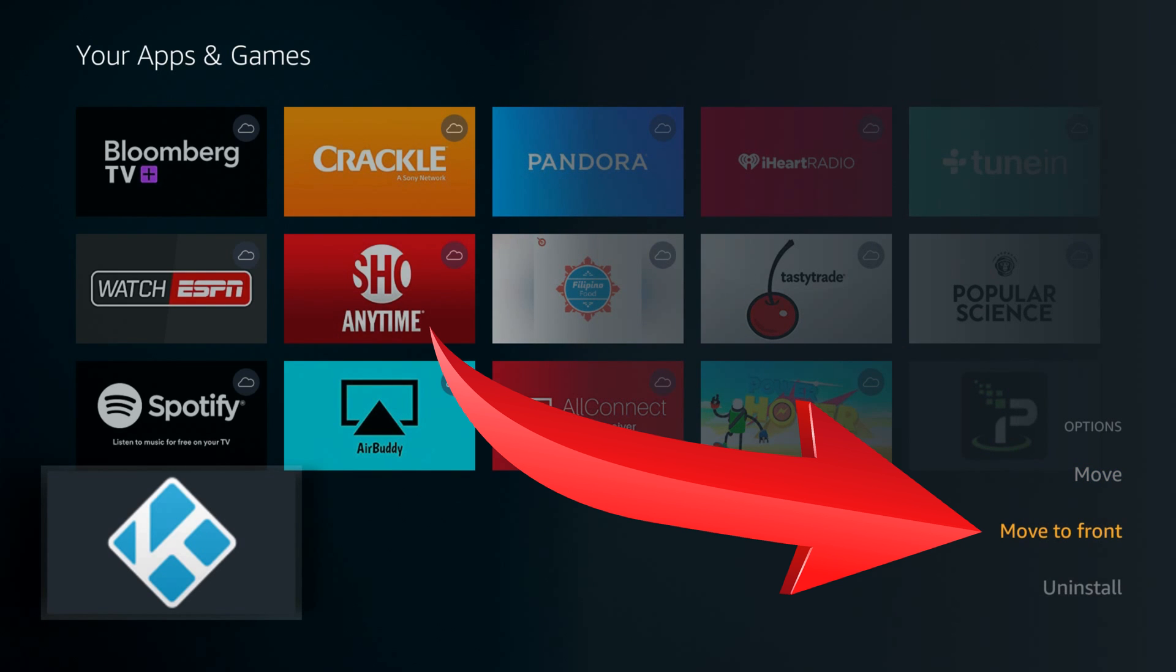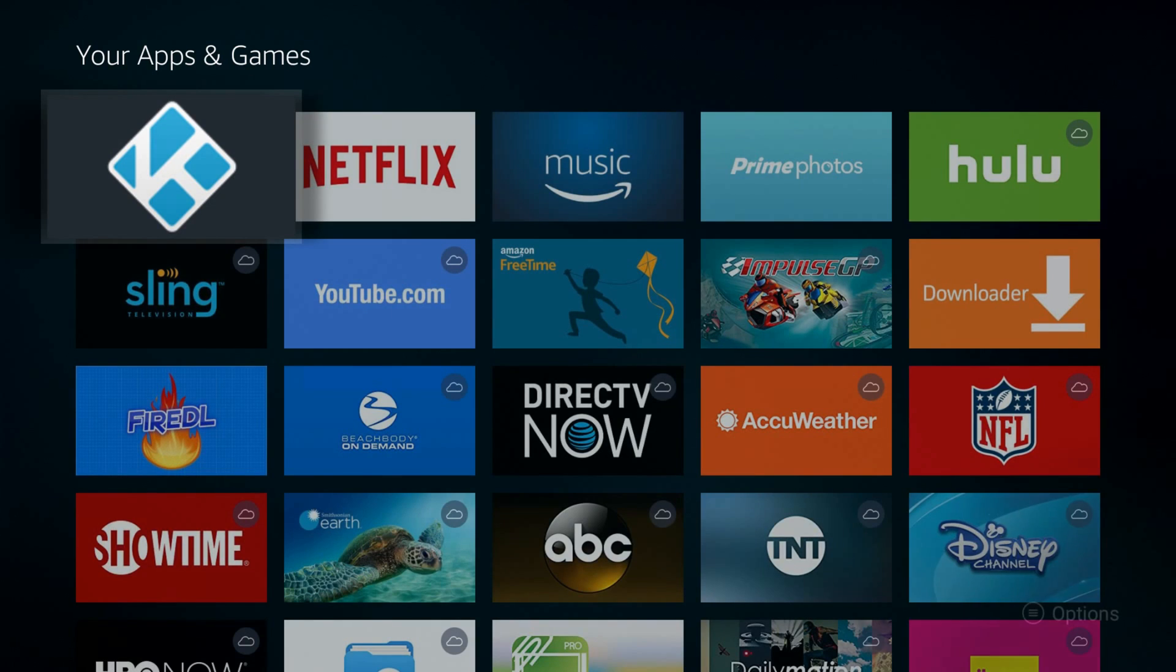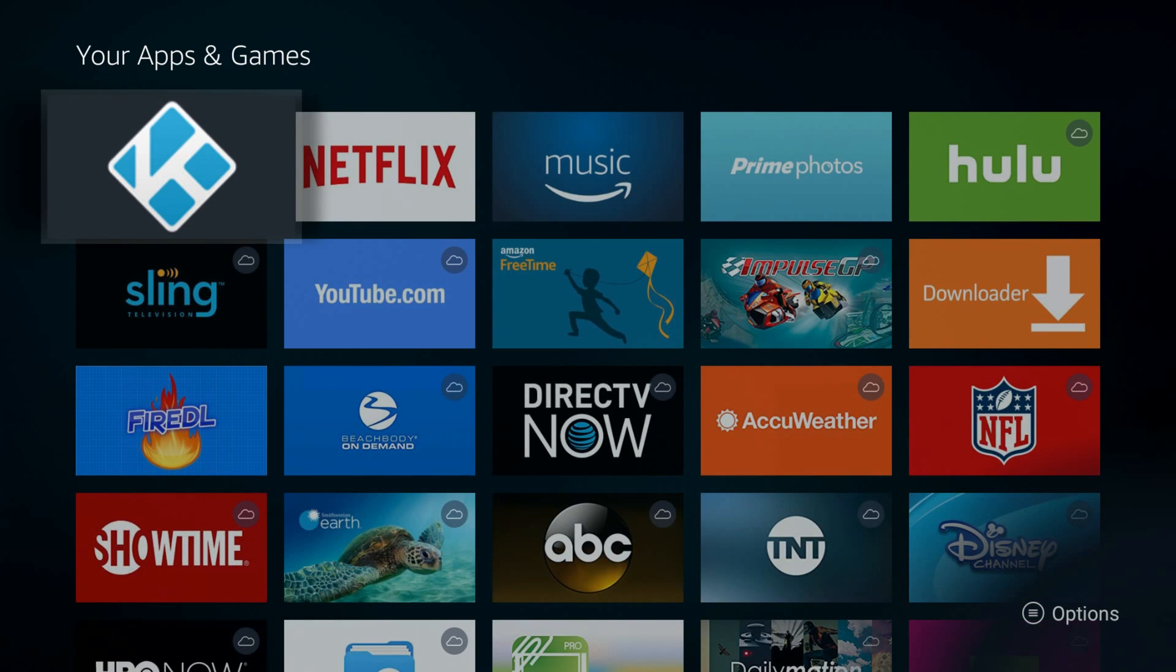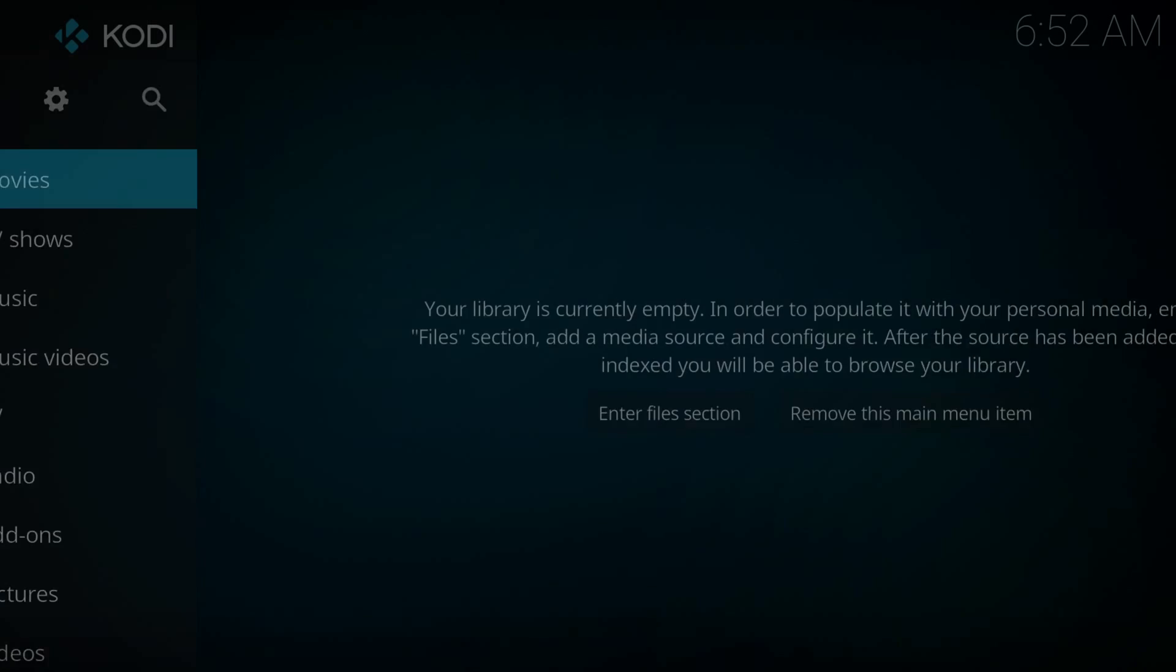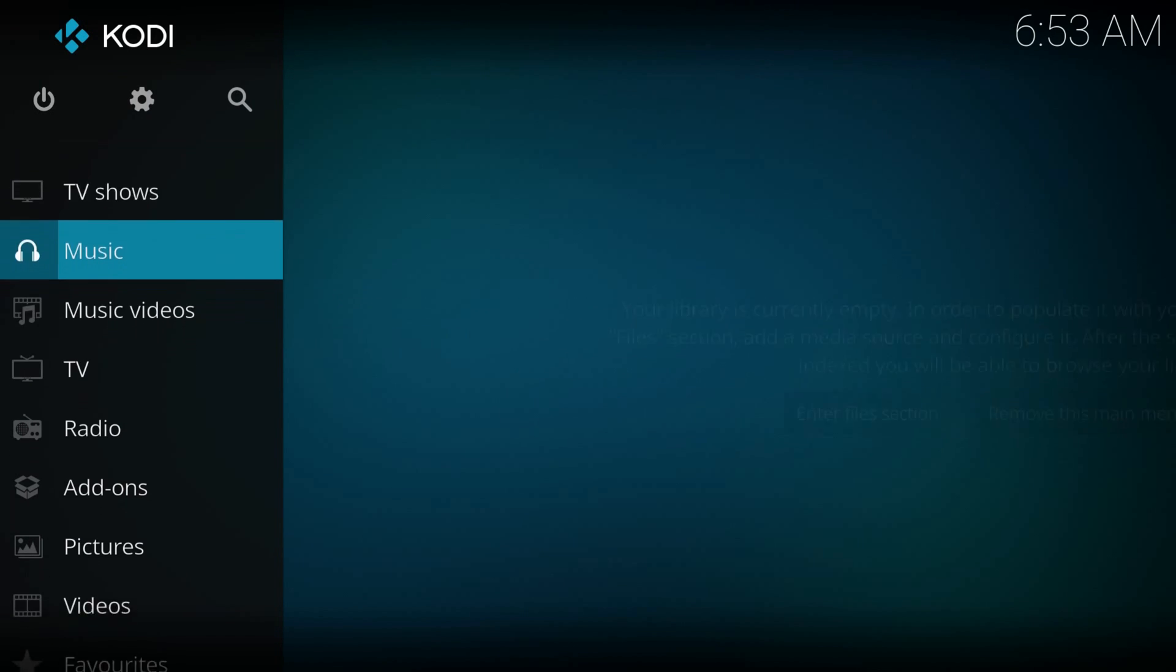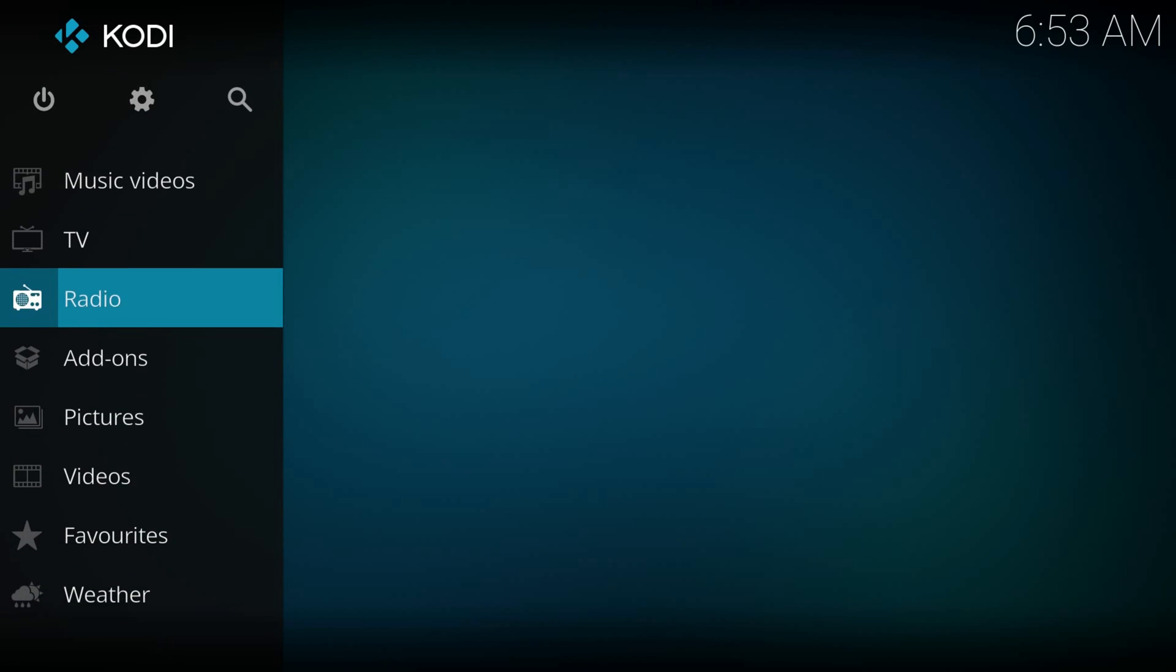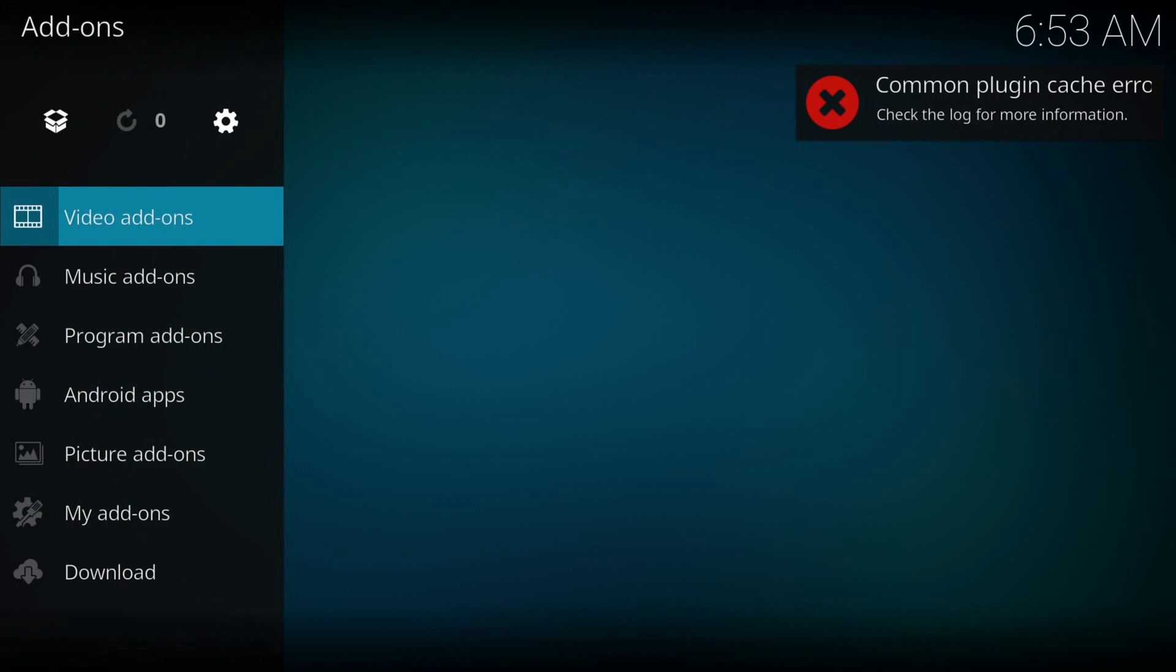That's all, now we'll see it on the home screen, run it, now go to add-ons.